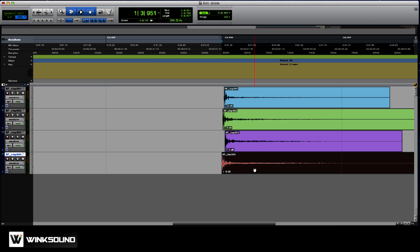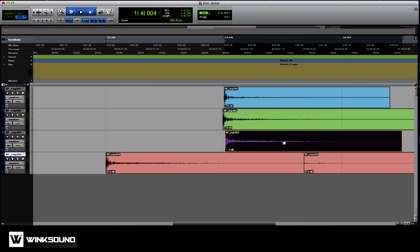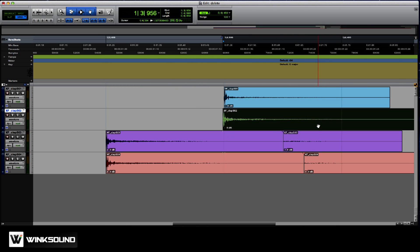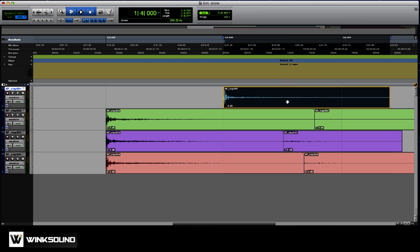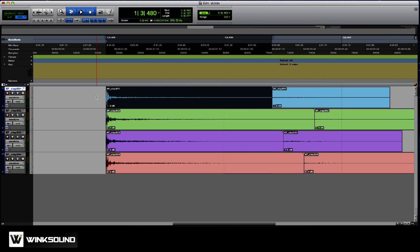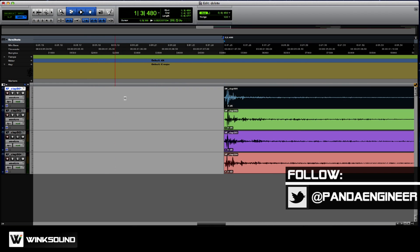Say I was in grid mode and I wanted to do that. I'm going to copy it, move it, copy it, move it, copy it, move it, copy it, move it — and it lines up to the grid.